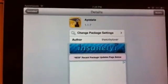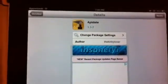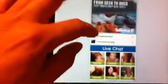I have this one installed on the iPhone 4 and I have this one installed on the iPad 2, and I'll show you a couple of screenshots of Aptdate.